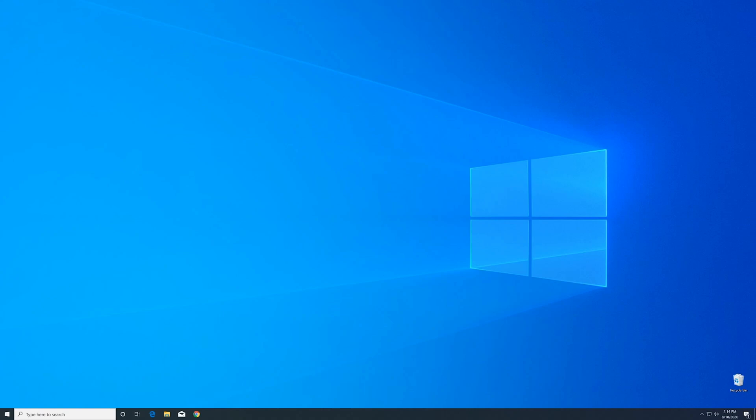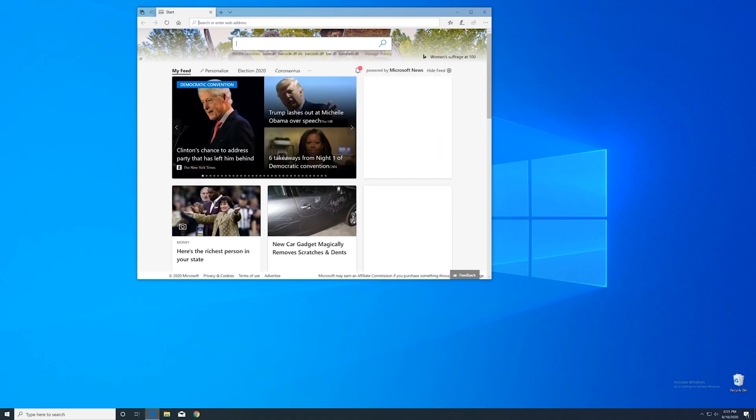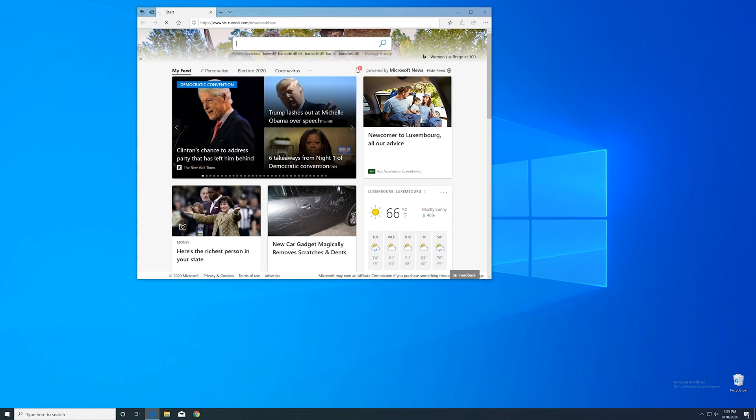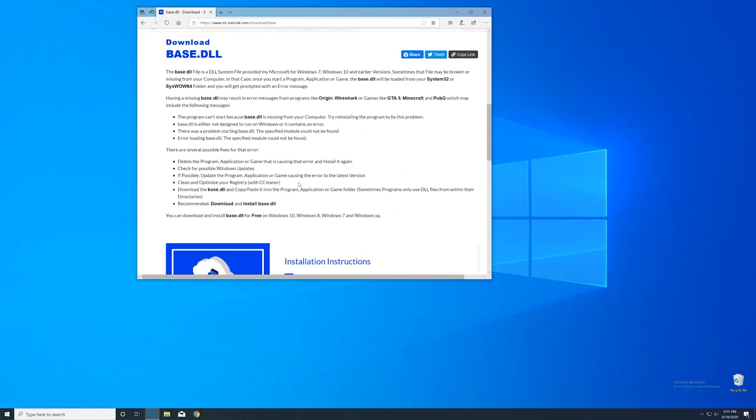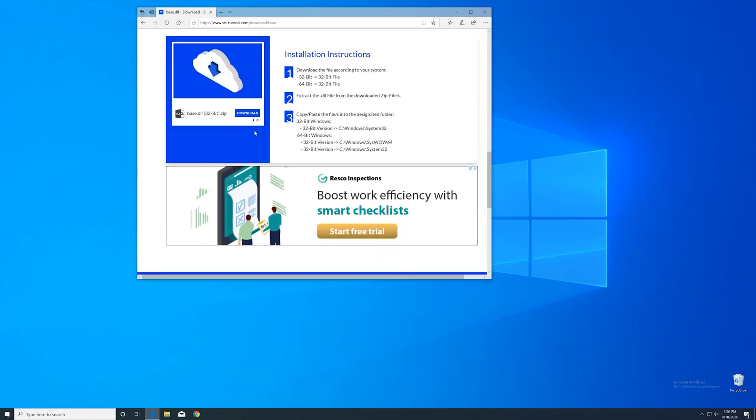Before you panic, we can fix the issue. We can just install the DLL file ourselves, and by doing so, make the program run again. Now we can download the DLL. For that, just head over to our website. The link is in the description and in the eye symbol in the upper right corner.